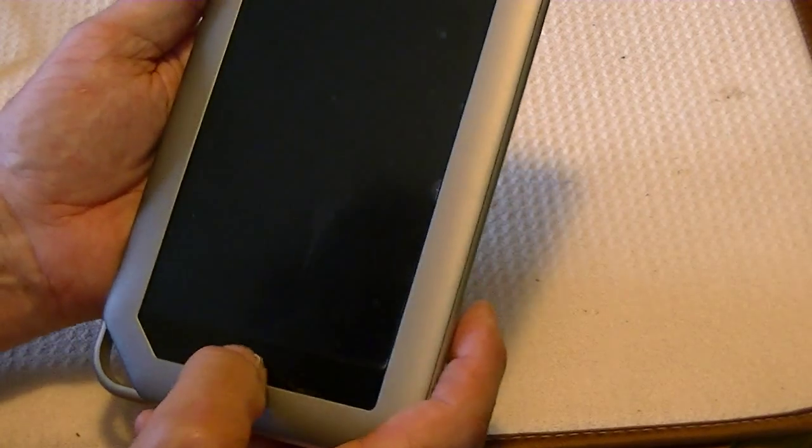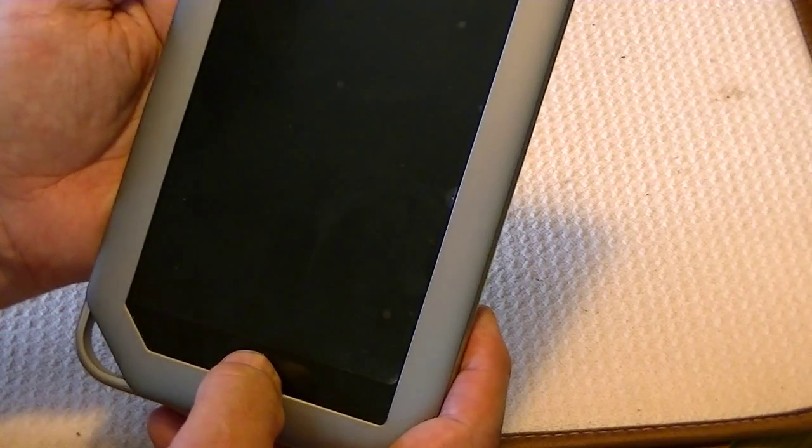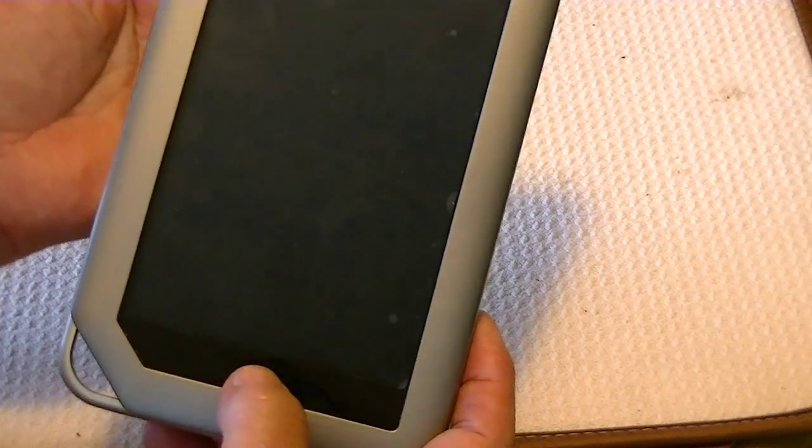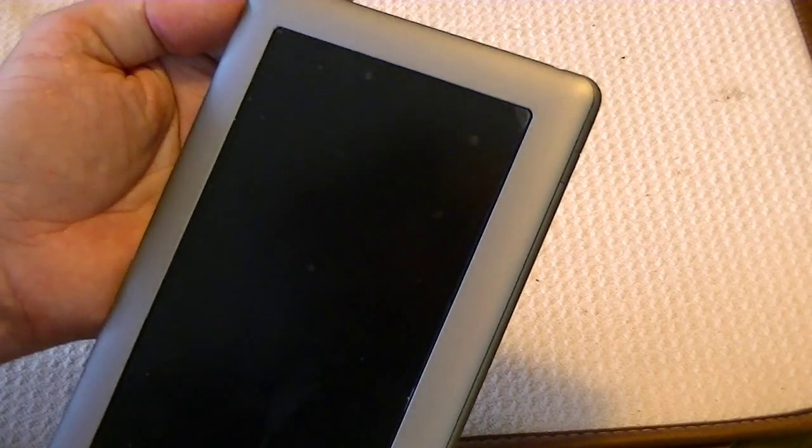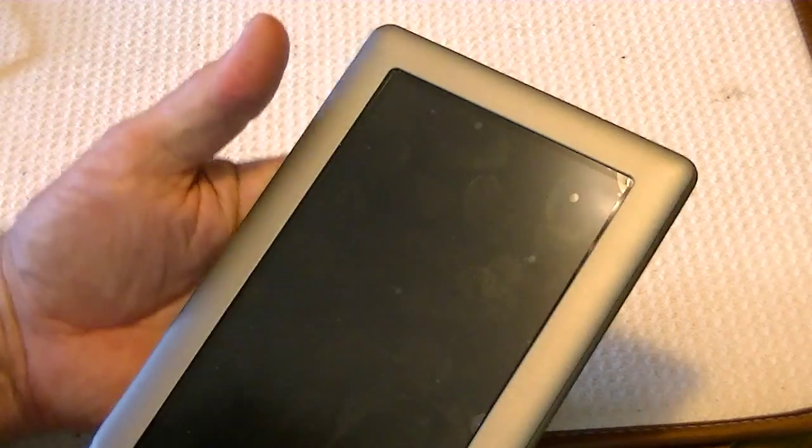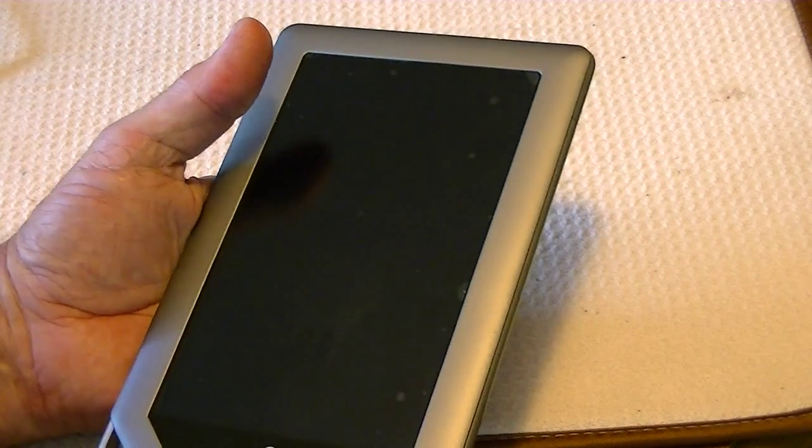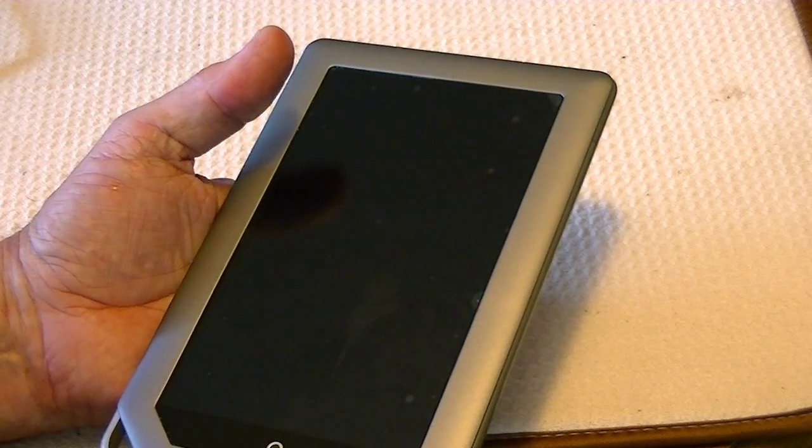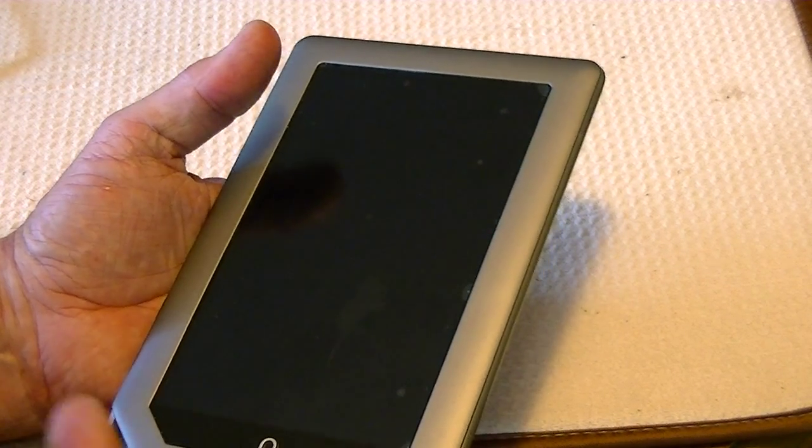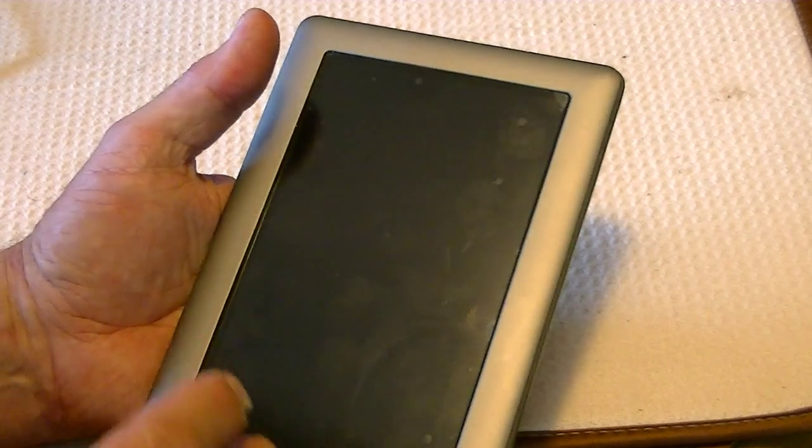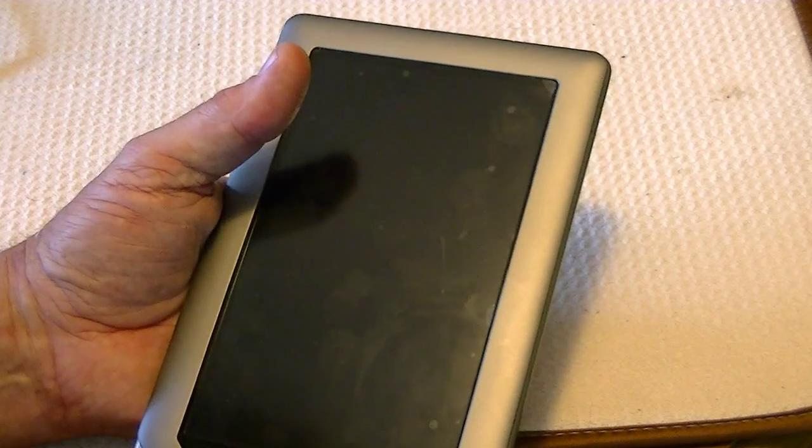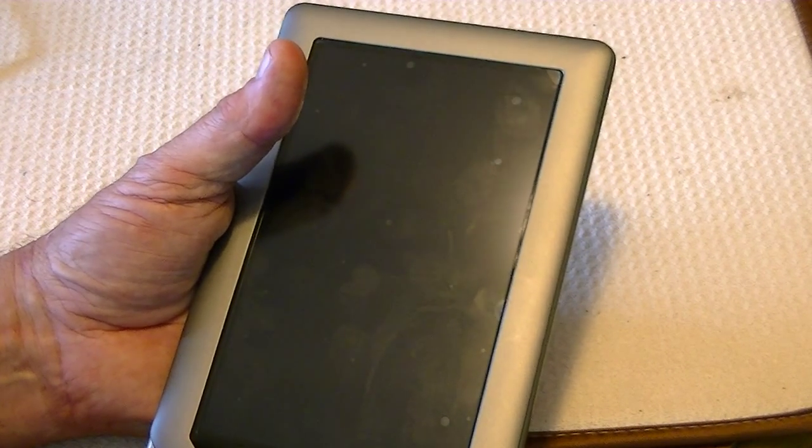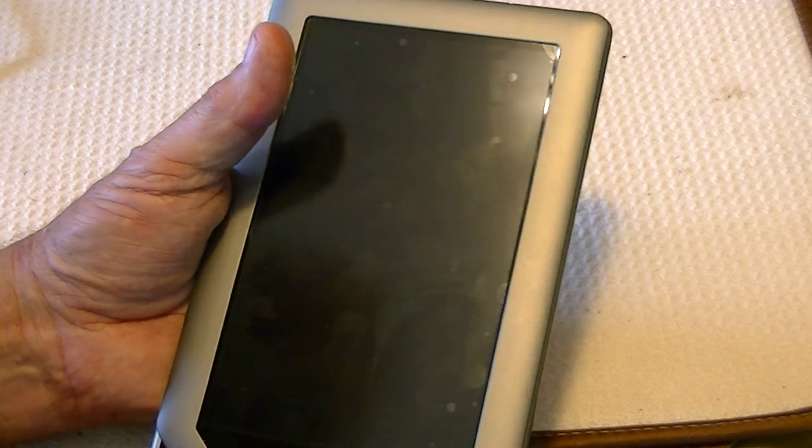And you would hold down the Nook, or Home, and the Power button until it comes up. Since I already have Clockwork Mod internal into the recovery of this Nook,